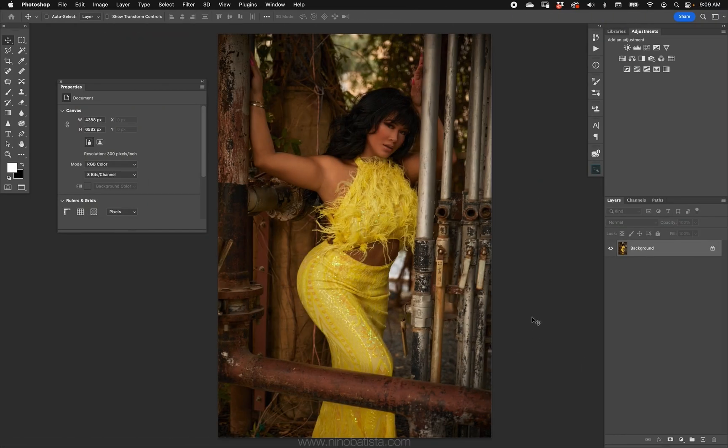Hey guys, Nino again. If you saw my last video on more accurate saturation mask making using the HSB/HSL filter with chroma data, I also want to show an alternative version using just an adjustment layer. This isn't something I came up with, but I wanted to add it to that video and forgot to, so I'm making its own video — just showing you more options.